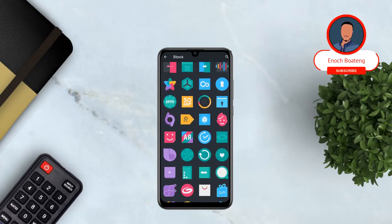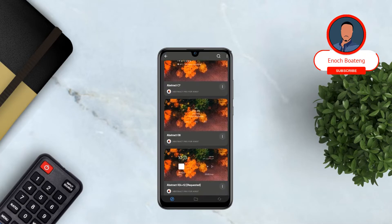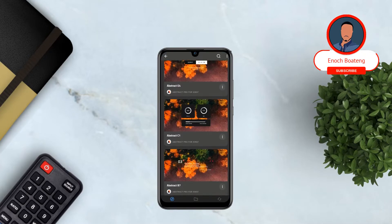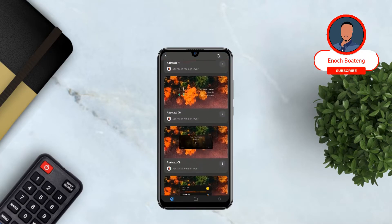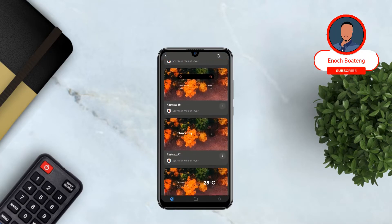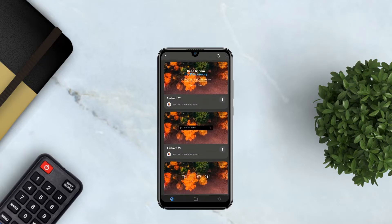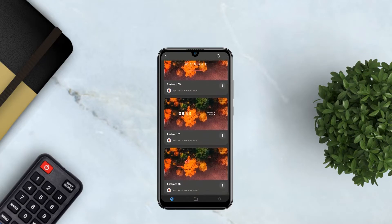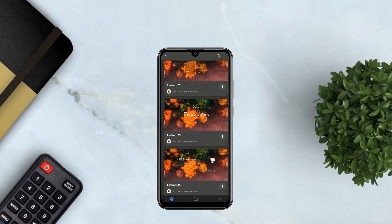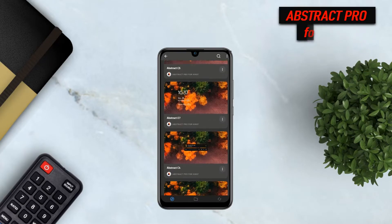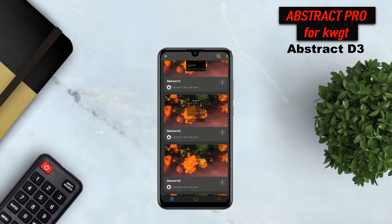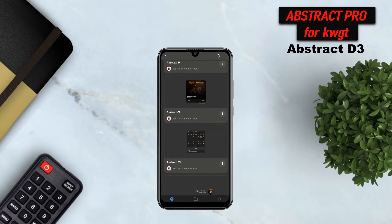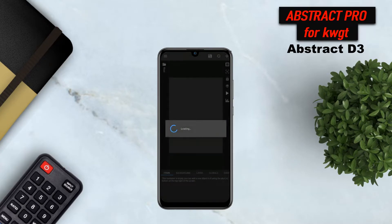Looking at the widgets — when you're using a KWGT widget pack, you must have KWGT Pro installed. This calendar widget is Abstract D3, that's the widget number from a KWGT widget pack called Abstract Pro for KWGT.